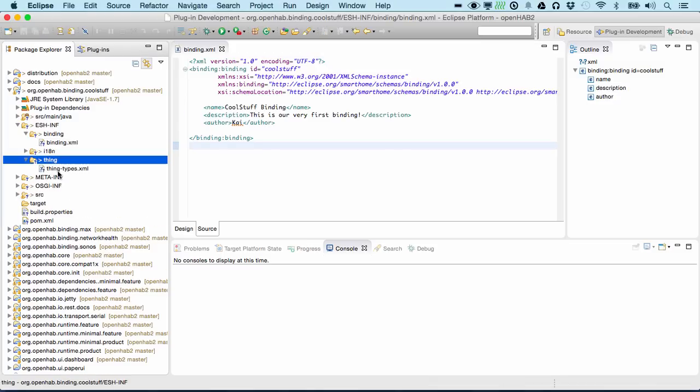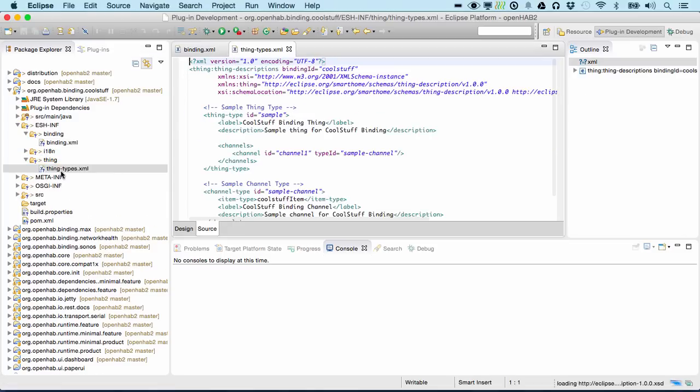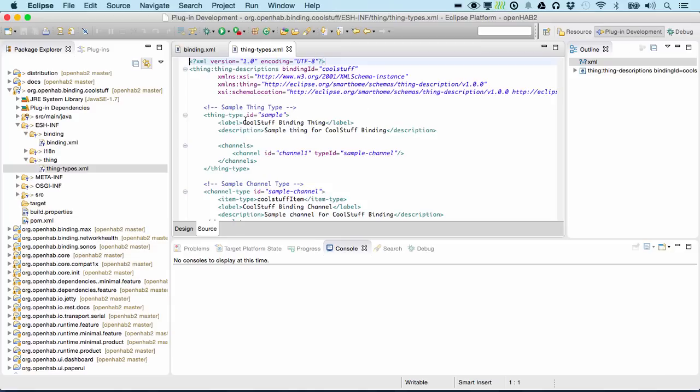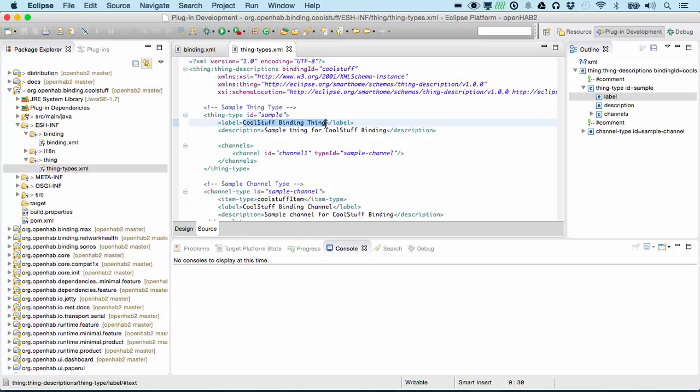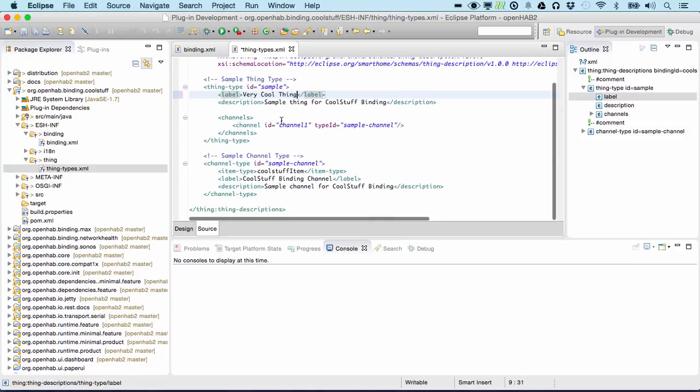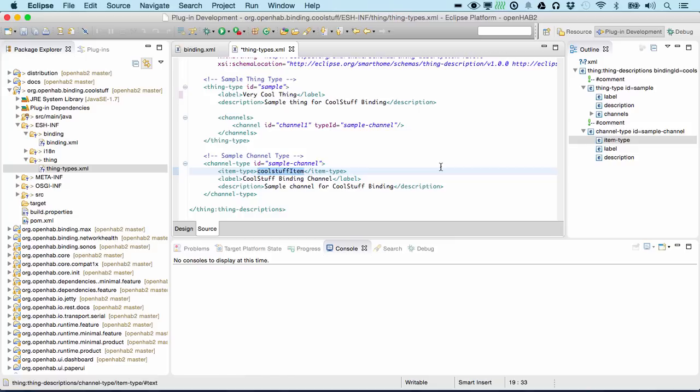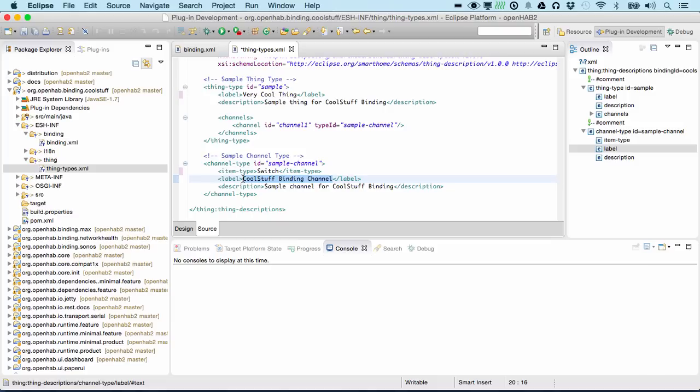The thing descriptions had also already created us our very first sample template. We can say this is a very cool thing as a new thing type with a channel, and this channel could be simply a switch for example. As a label we put here get going.